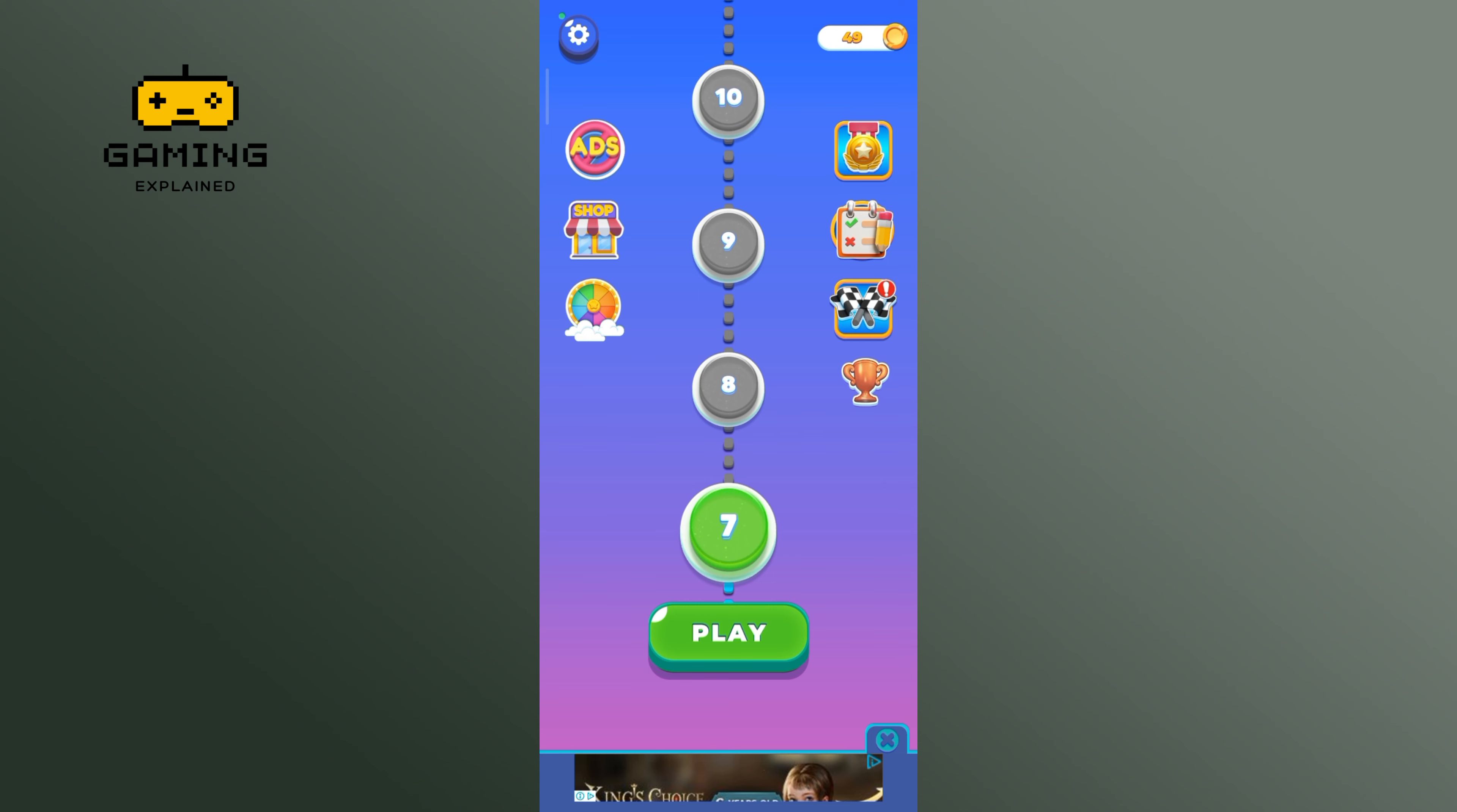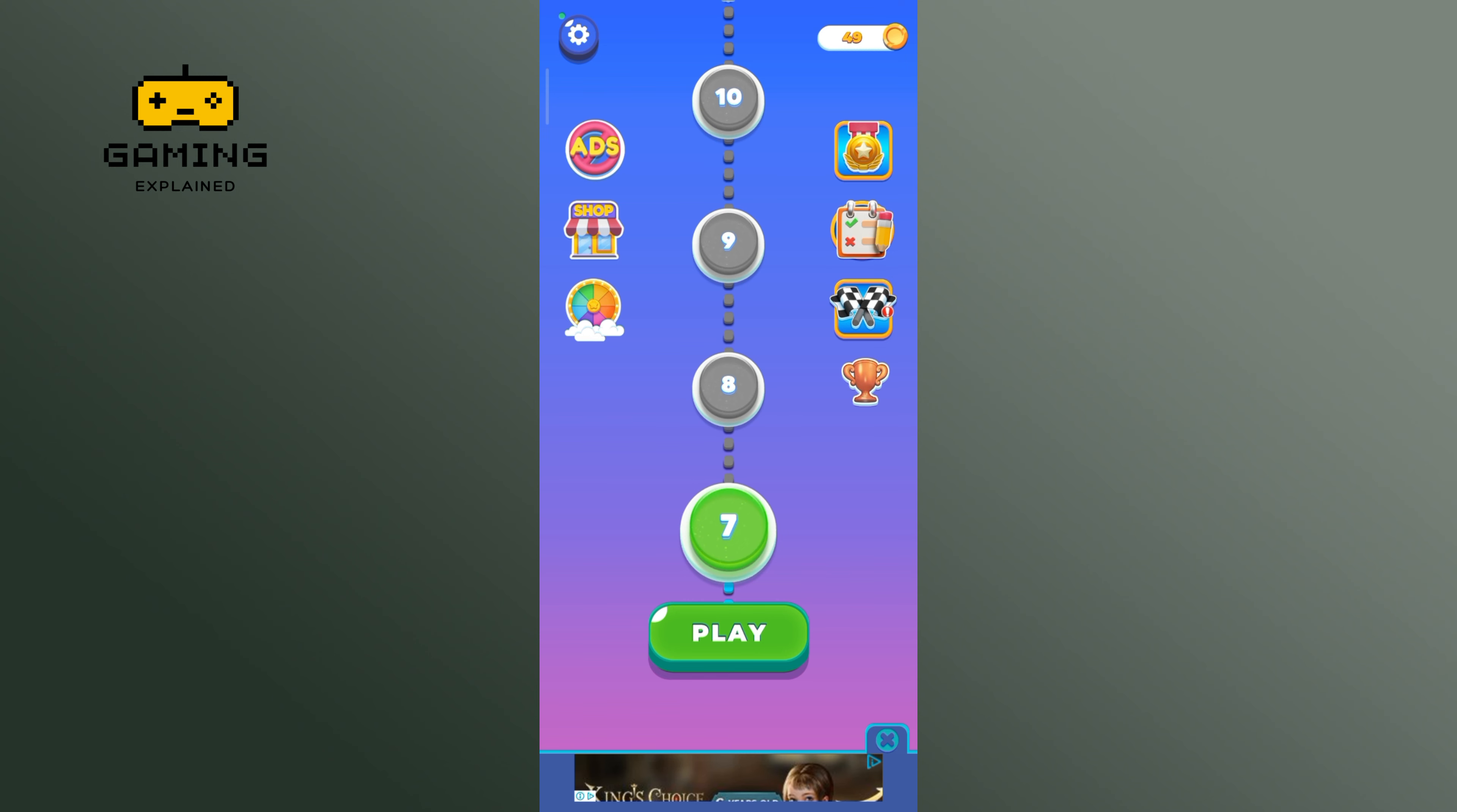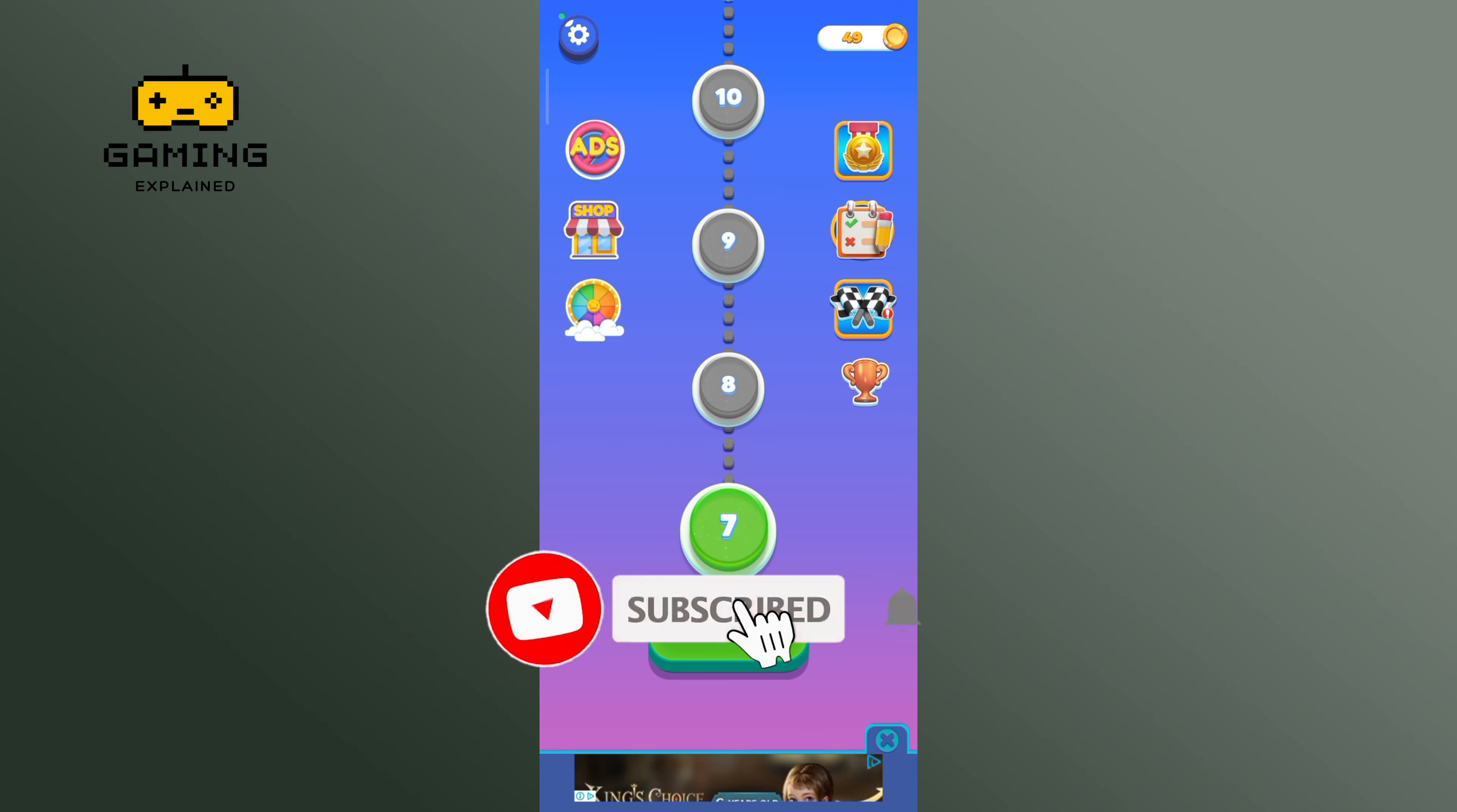Thanks for watching Gaming Explain. If you like this video, hit the like button and drop a comment with any questions or feedback. If you are new, subscribe and click the bell icon to stay updated on future videos.